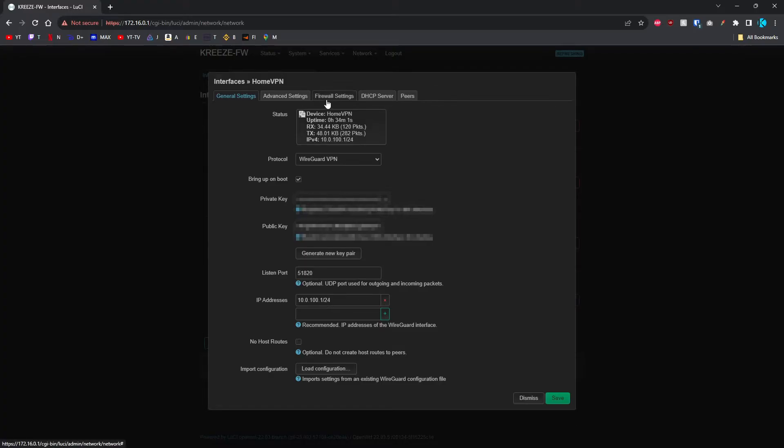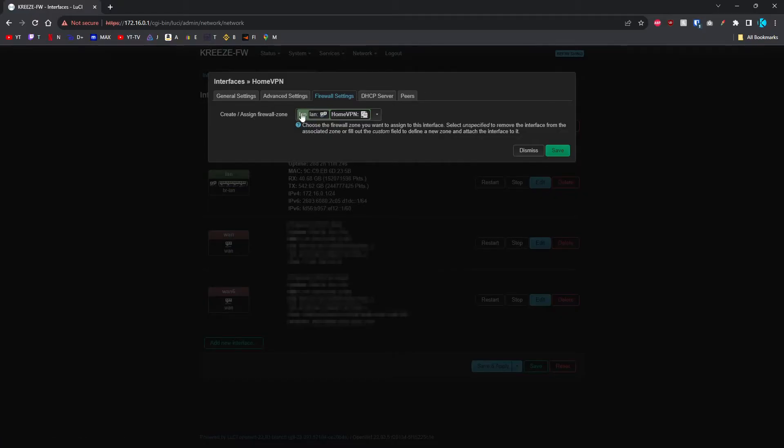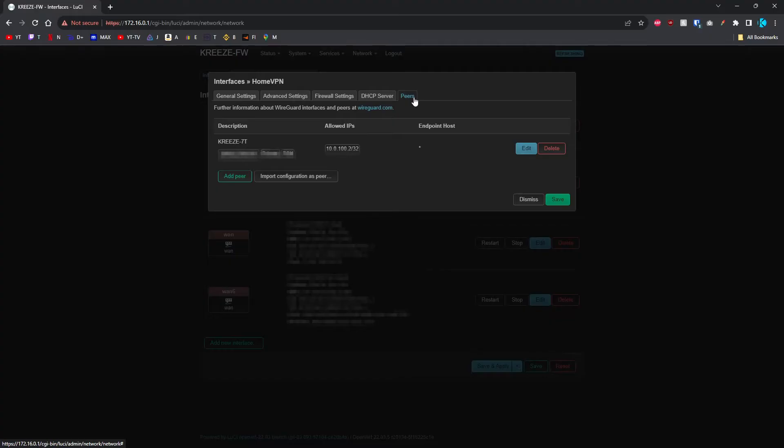Then go over to the Firewall Settings tab and assign Firewall Zone to LAN. Then go to Peers and add a peer. I've already got a peer added here.